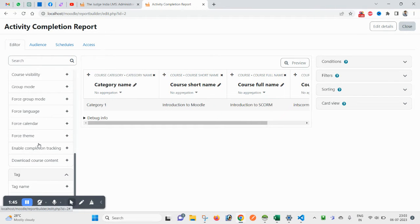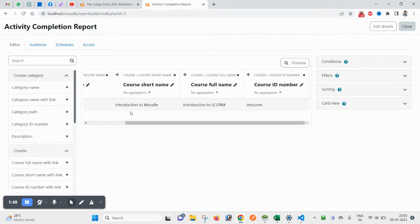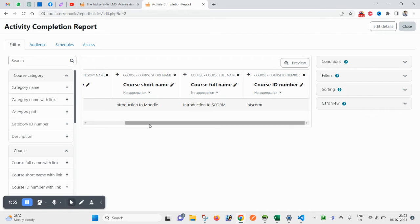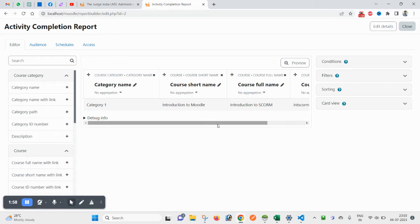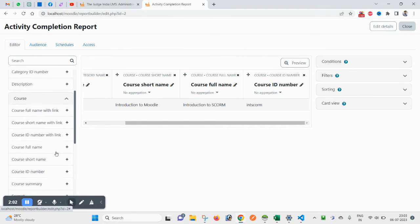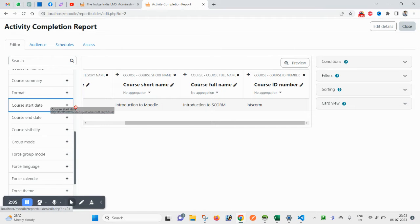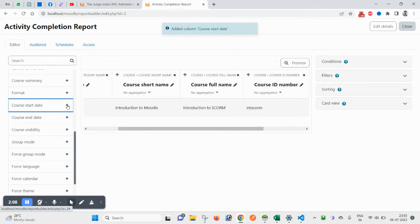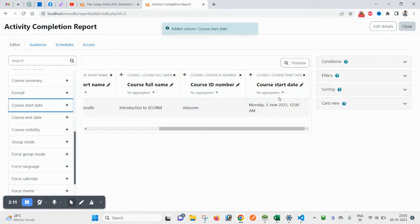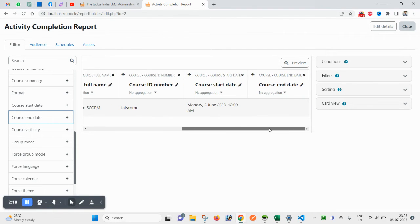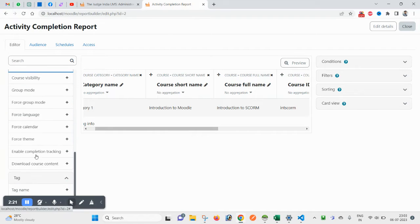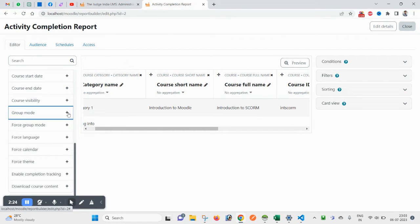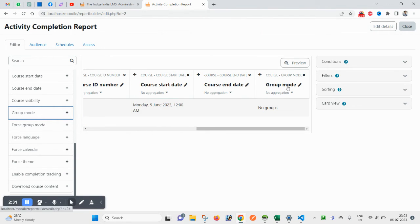Now it will redirect you to a page where you can see the course filter. Here you see Category Name, Course Short Name, Course Full Name, and Course ID Number. If you want to add more fields — like Course Start Date — you can add that. You can also add the number of groups in your course or the Group Mode from here.